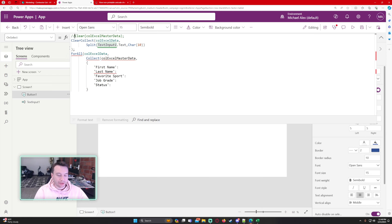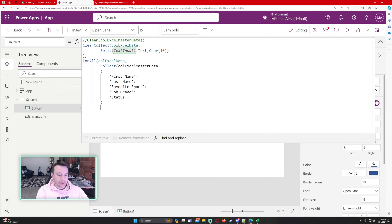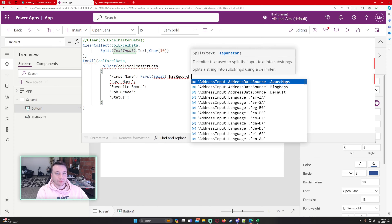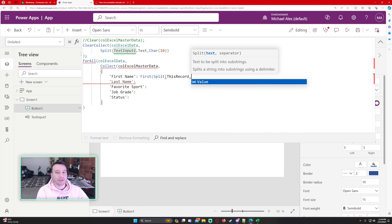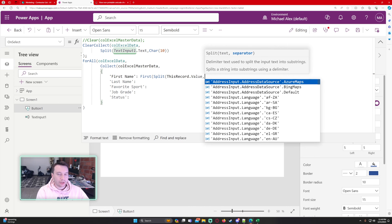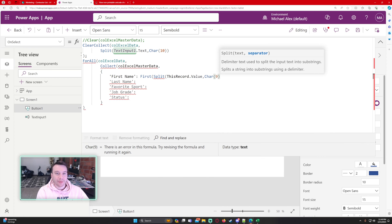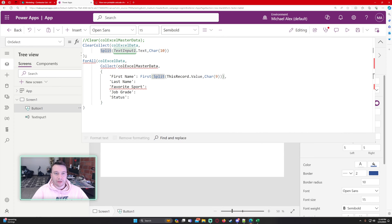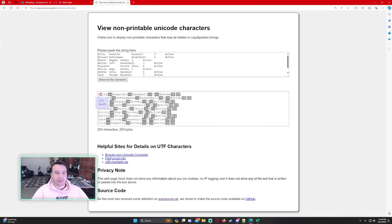We get an error message because we haven't declared that collection yet, so let's comment it out. Close the parenthesis and now we just need to fill in the data. For each record we're going to split ThisRecord.Value on the tab character, which is Char(9). For first name, we grab the First() of that split — so in the first case it will return 'Billy'.